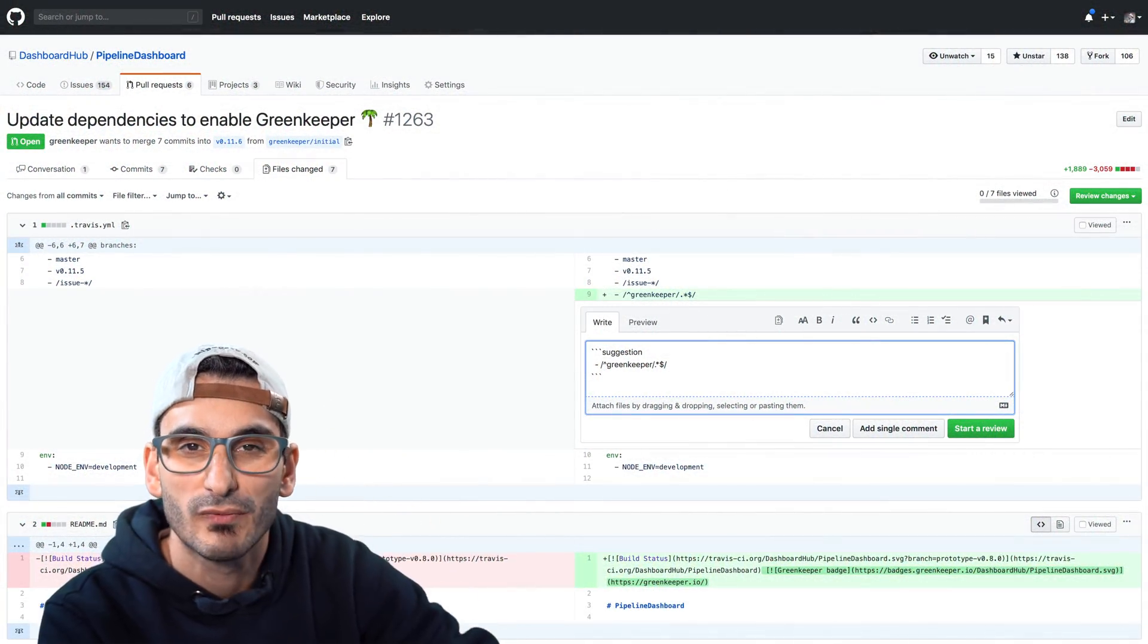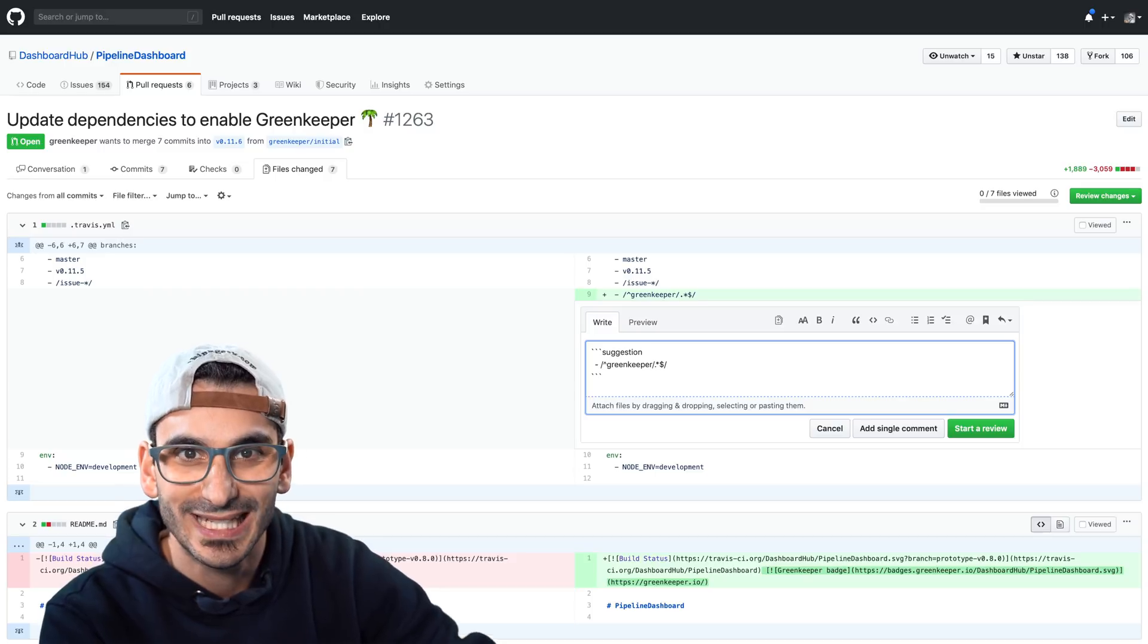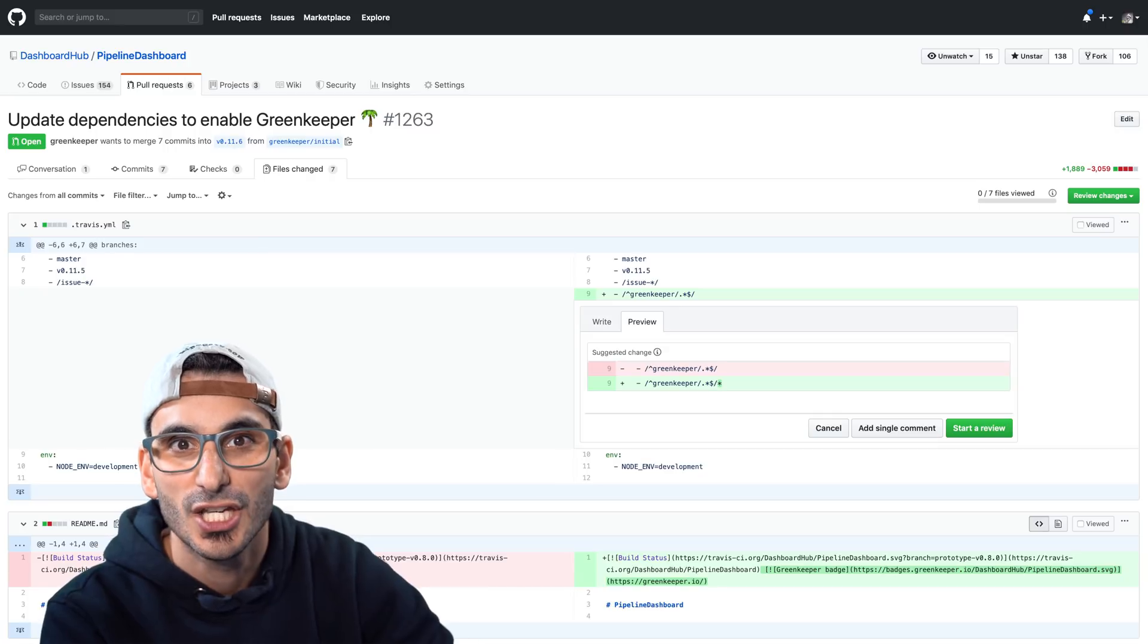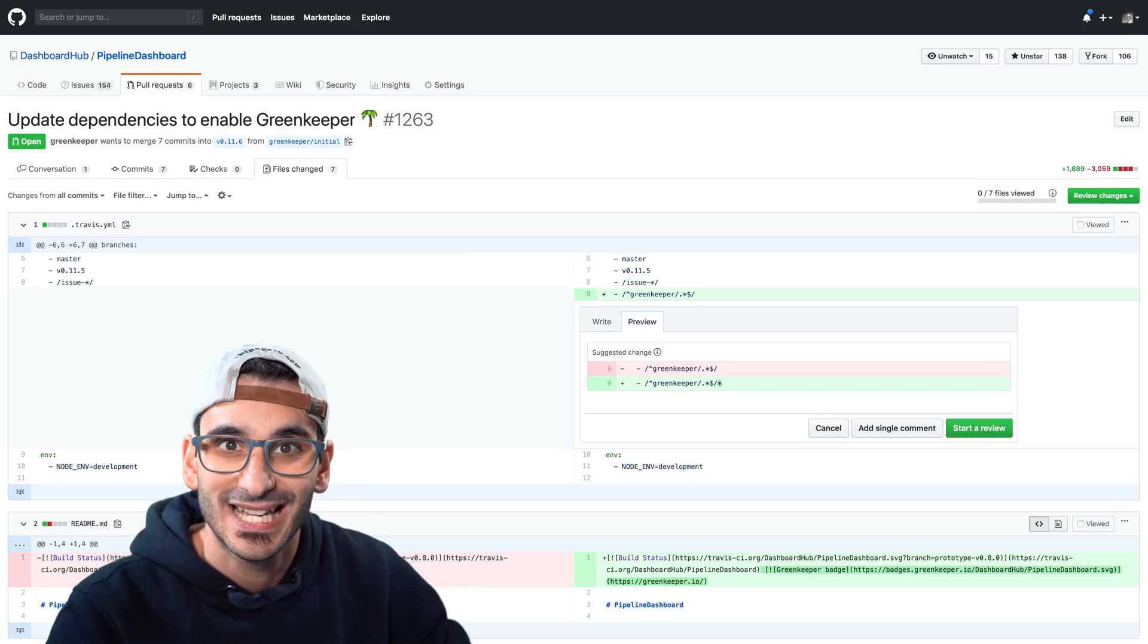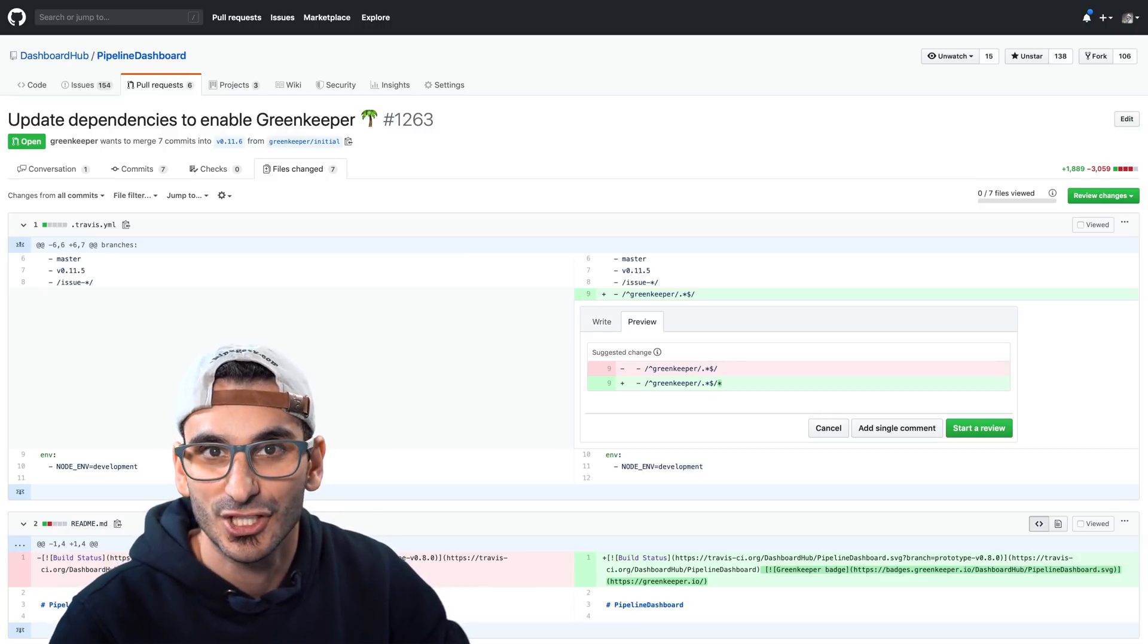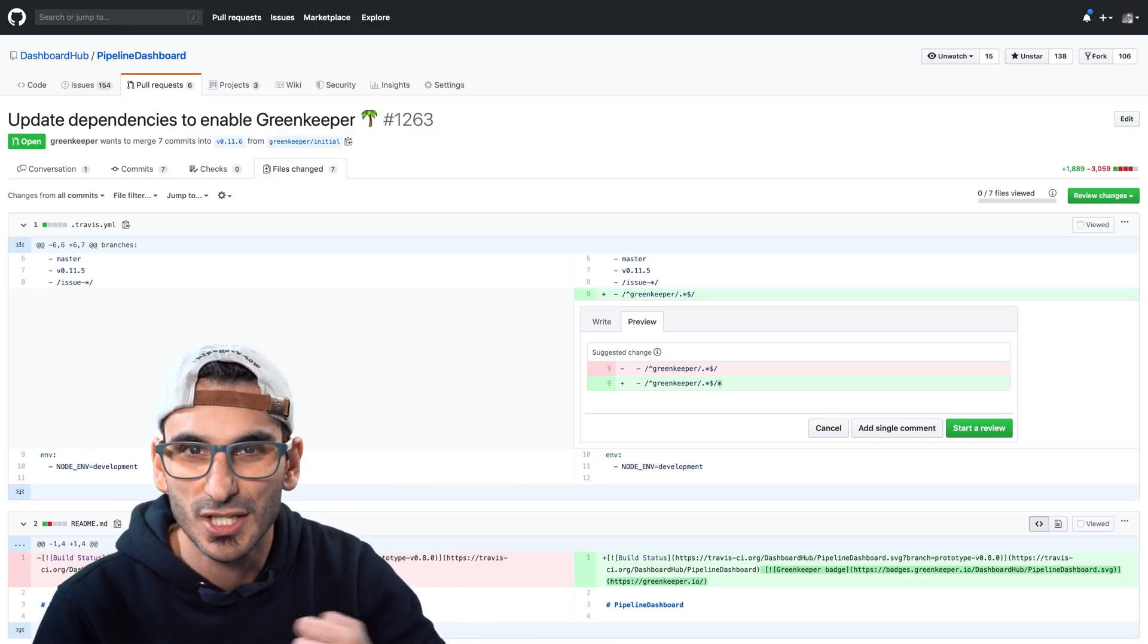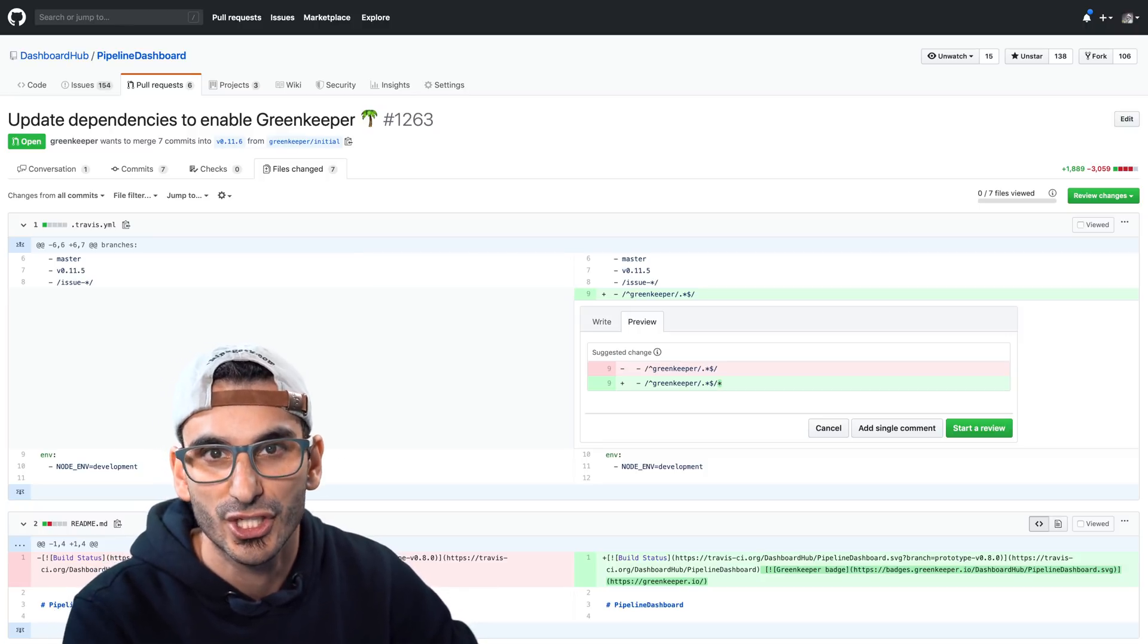Tip number one is when reviewing a pull request you can actually not only write a comment in the line where you want to make a suggestion or feedback but you can also make the change. The person's pull request will get the suggestion and they can choose if they want to accept it rather than them making a new commit. It just makes that reviewing, raising pull requests, reviewing pull requests a lot more streamlined. You should use this a lot. At the moment it only works for one line suggestions.